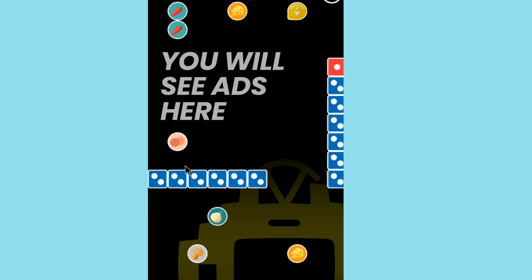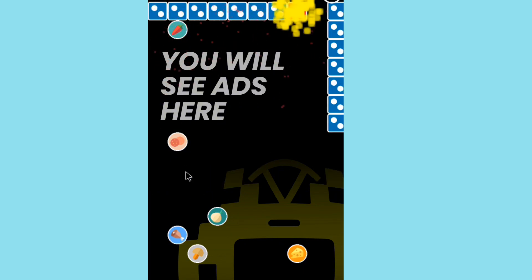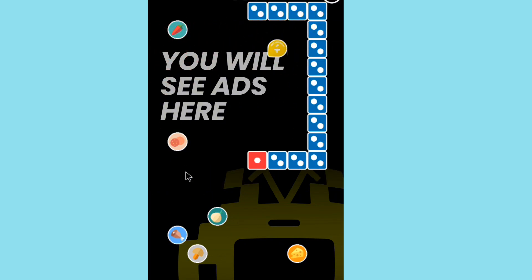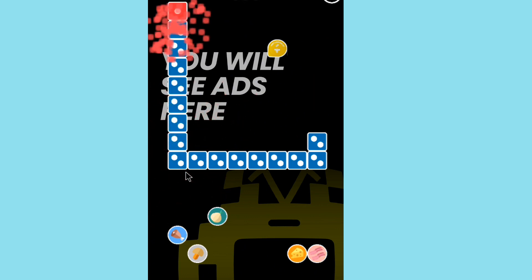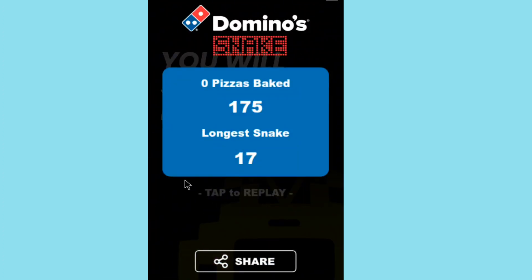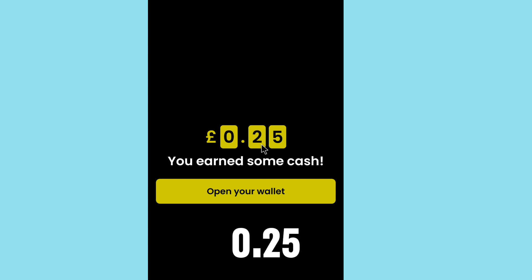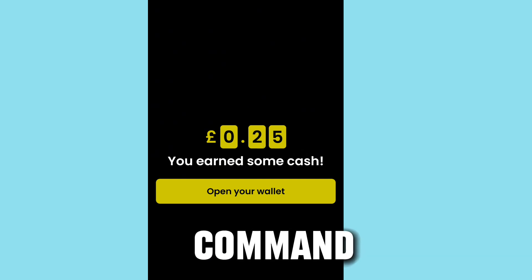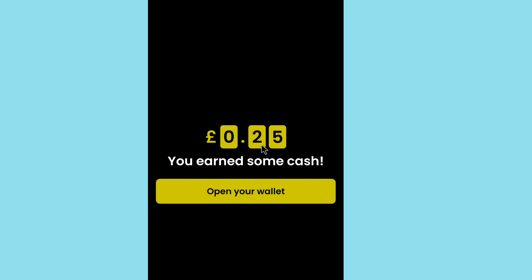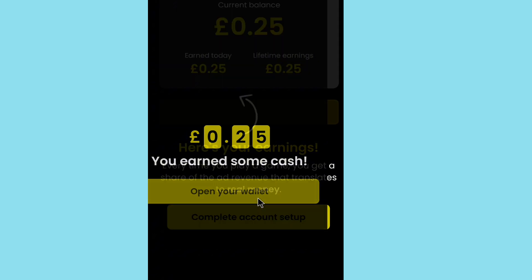Keep playing and after you finish a round, tap the cancel button. When you tap cancel, you will see 0.25 British pounds has been added to your account. If you signed up with the referral code, you will receive this bonus. Then tap 'open wallet' to see your updated balance.